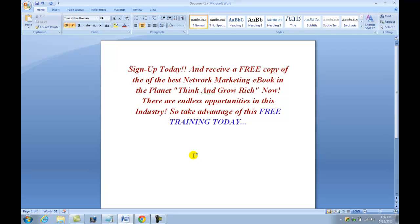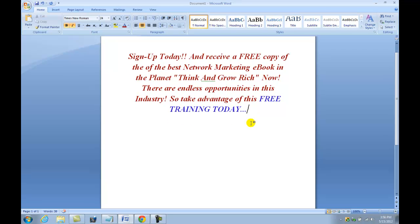If you read here, something very simple: sign up today and receive a free copy of the best network marketing ebook on the planet, Think and Grow Rich. If you guys haven't read this ebook, go out there and get it - it will completely change your mindset when it comes to online marketing or any type of business. This is just for tutorial purposes. So there's something very simple here as you can see.